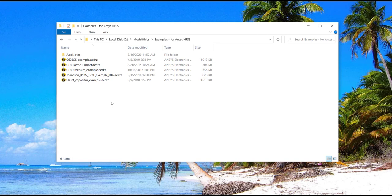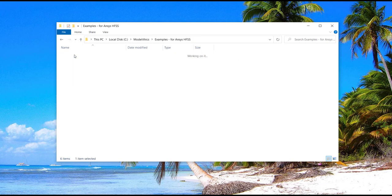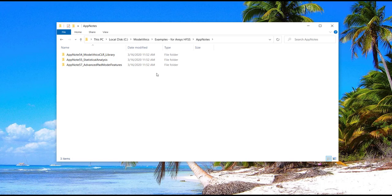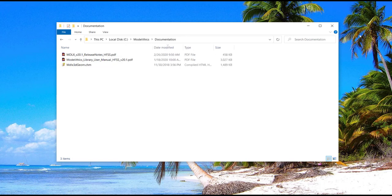Once the Model Ethics library is installed on your computer, all of the example projects will be available under the C:\Model Ethics\Examples for ANSYS HFSS folder. Model Ethics application notes related to HFSS can also be accessed from this folder. The release notes and user manual will be available under the Model Ethics documentation folder in the installation location on your hard drive.